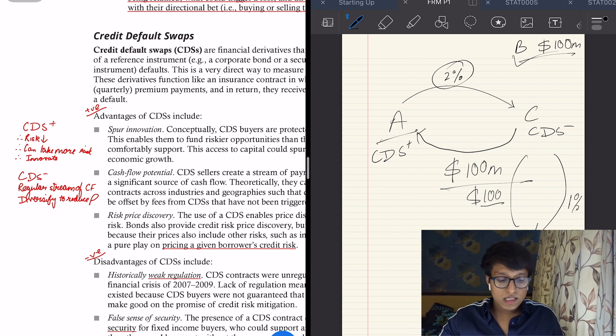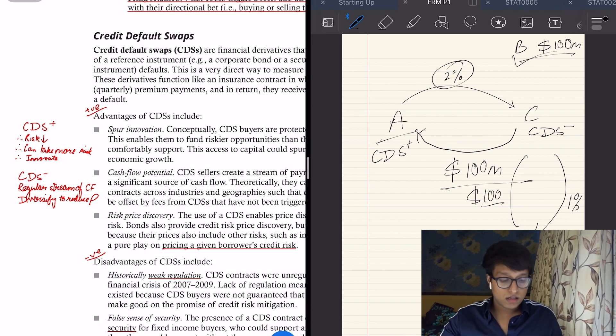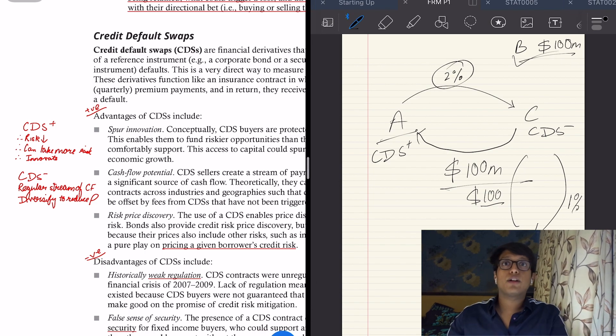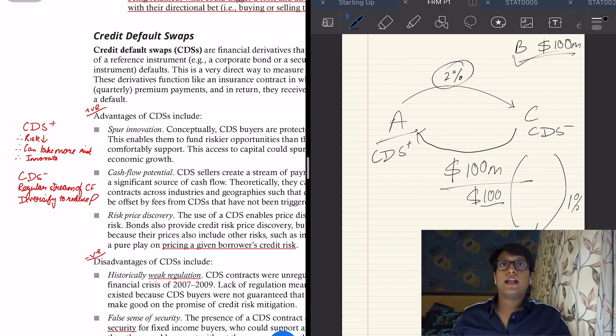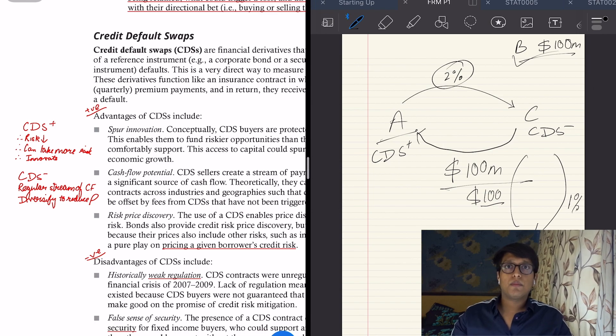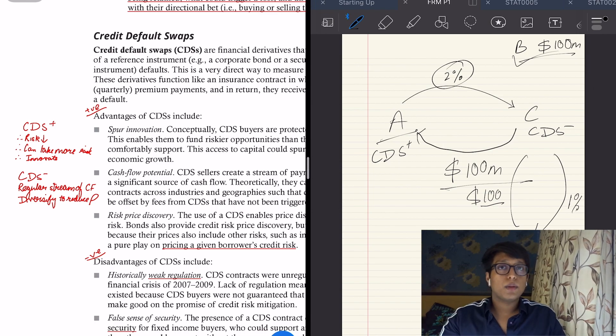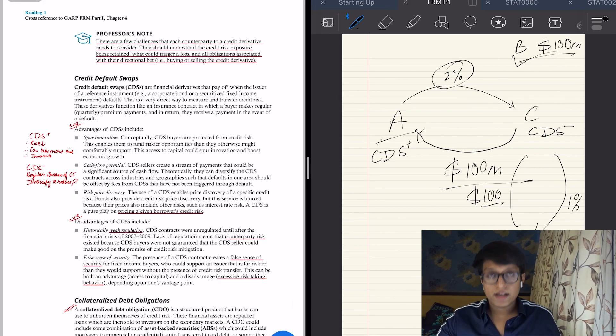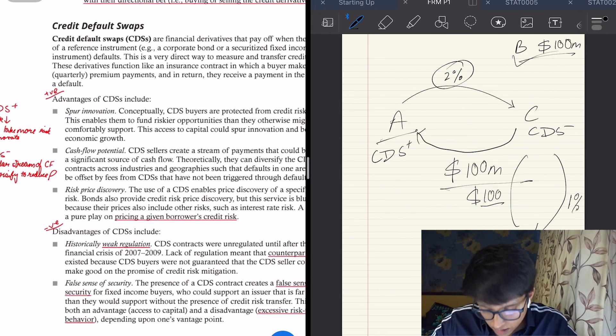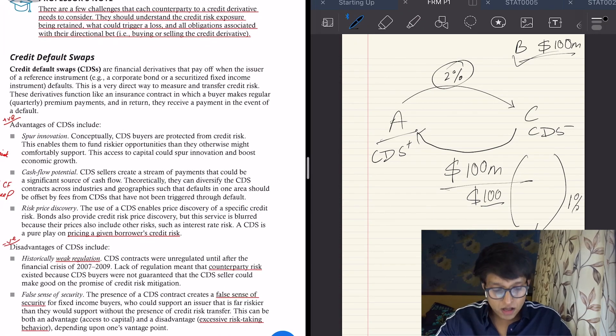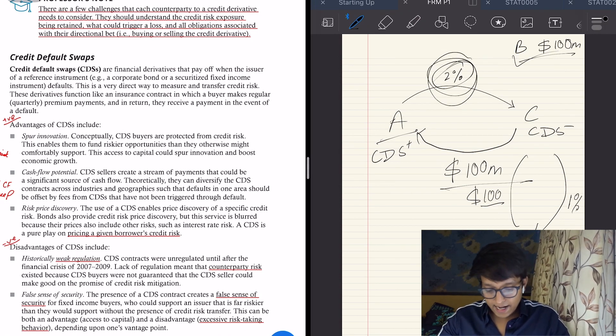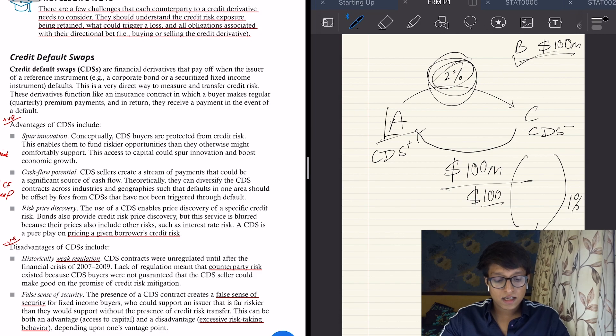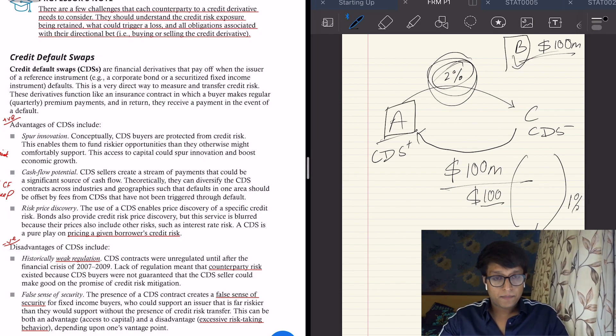There can be different types, or C can take default swaps or give out default swaps to 10 different people. So C is in total getting 20%, and usually out of 10, it expects only one to default, so in that way C can diversify the business and reduce its correlation as well. Third one is risk price discovery. So what this 2% does is that it tells us the credit worthiness of B and A and gives us a price on that credit risk.